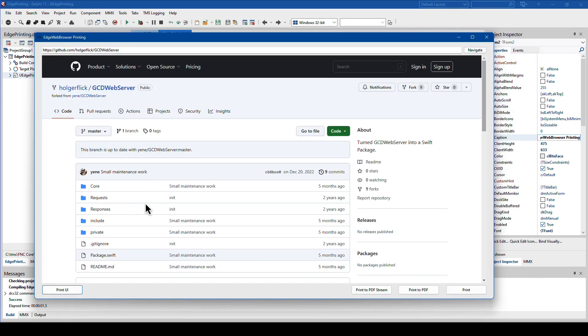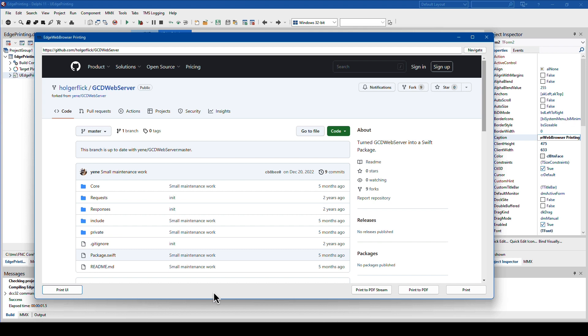However, printing nowadays is, as you just saw, you either want to print it to a PDF stream or to a PDF file. Alternatively, here on the right side, you don't need to invoke the print UI. You can directly print to the default printer that's selected on your operating system.